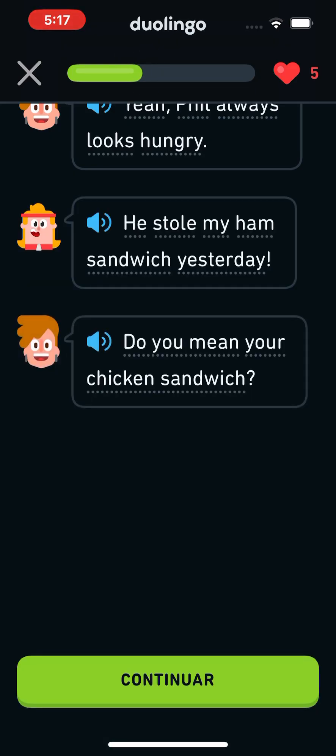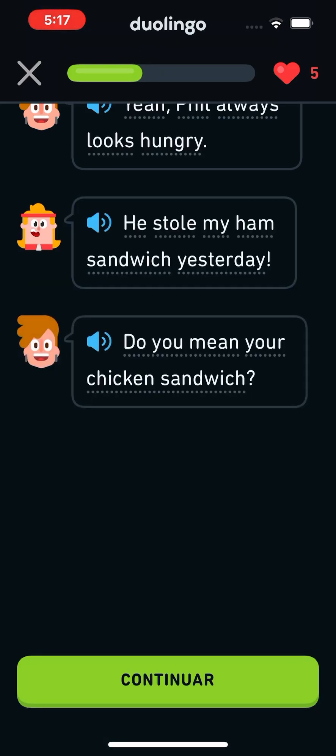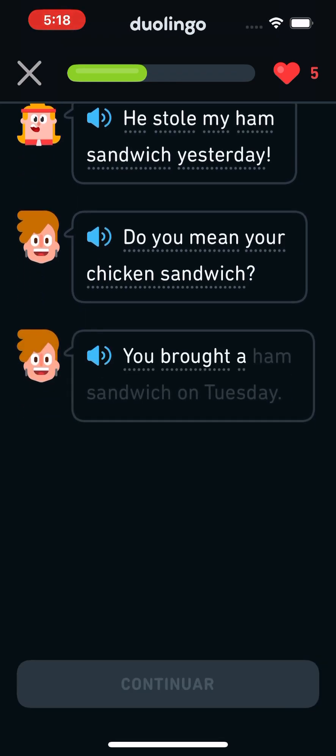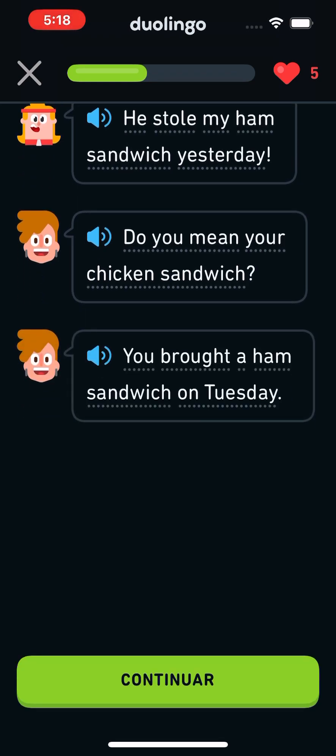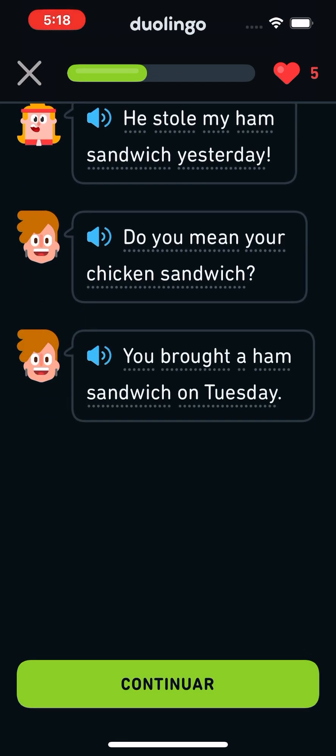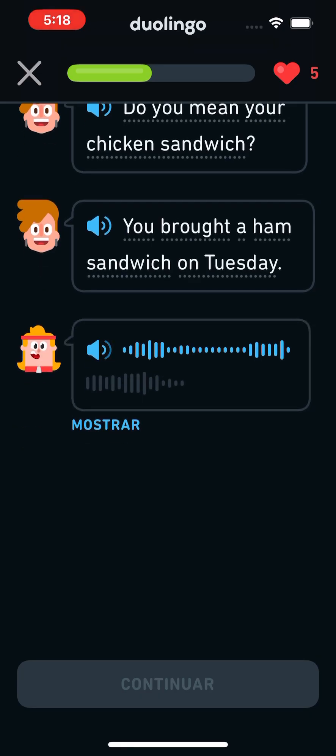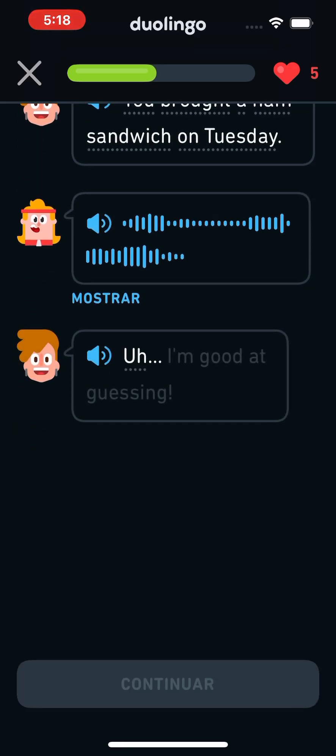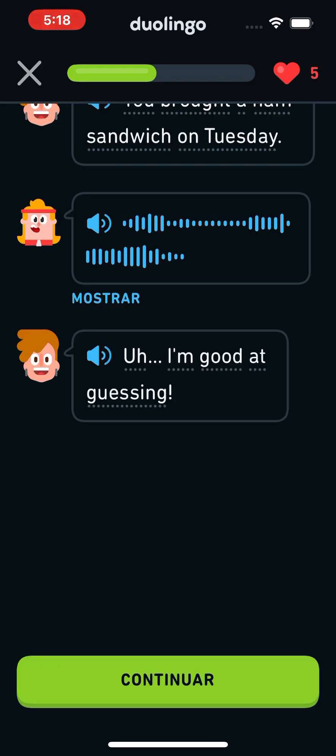Do you mean your chicken sandwich? You brought a ham sandwich on Tuesday. What? How do you know that? Uh, I'm good at guessing!